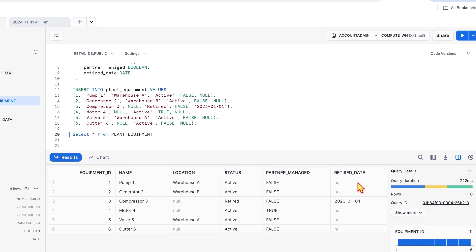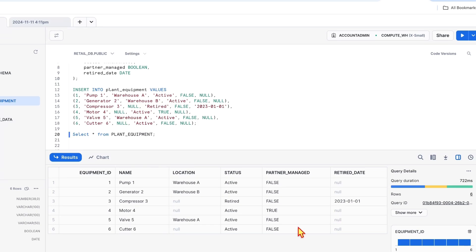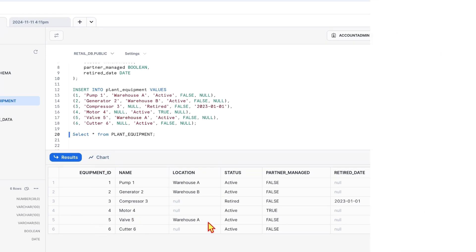Next one, retired date. Date on which the equipment is retired. Now that we know what each column represents, we can begin profiling to understand its characteristics. Since we are profiling the data manually using SQL, let's take it step by step.